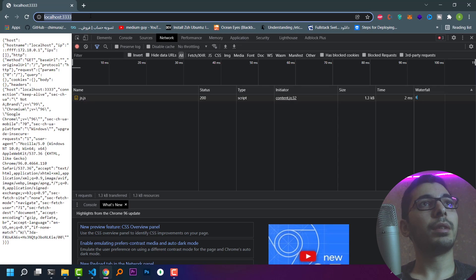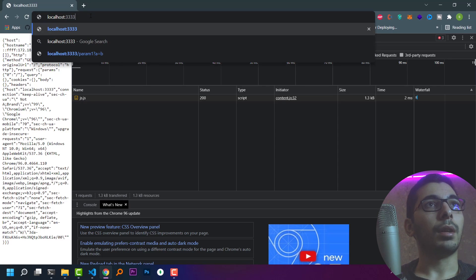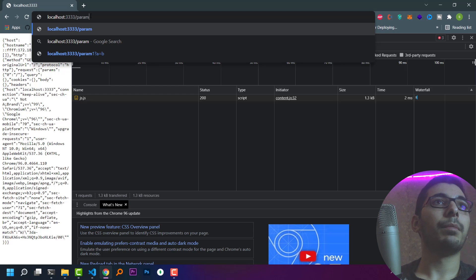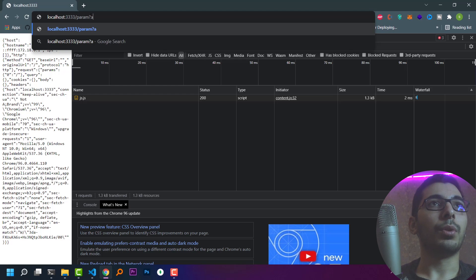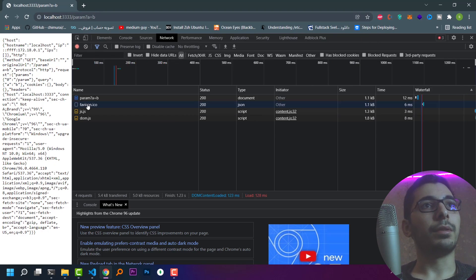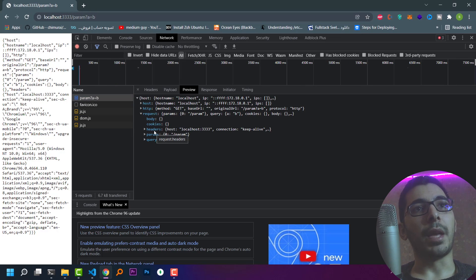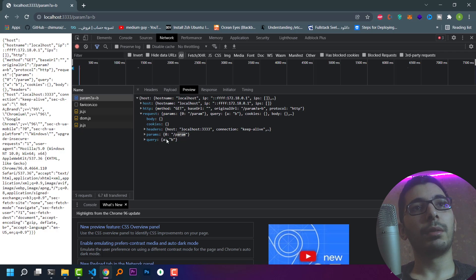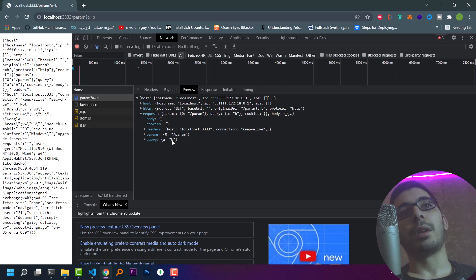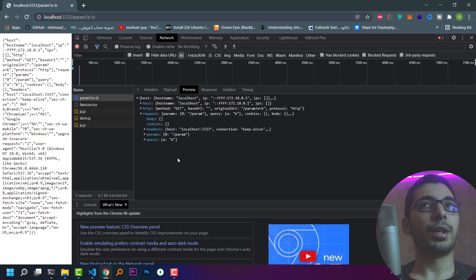If I provide a path param in the URL along with a query string, I'll see that the server echoes exactly whatever request I make — the slash param and the query param I provided are both echoed. So my echo server inside the Docker container is working correctly.